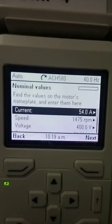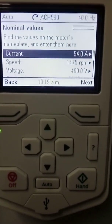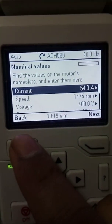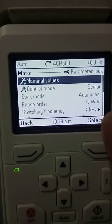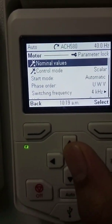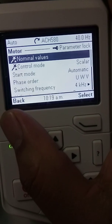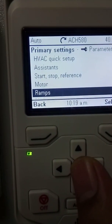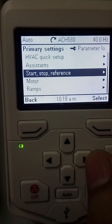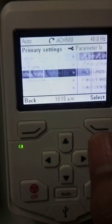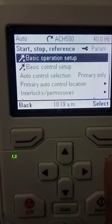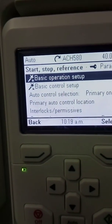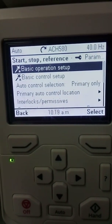So those were the values you have to put in the VFD. Next I will show you some other configuration needed to run your motor. You have to go to the start/stop reference. Select your start/stop reference — it will ask if you would like the basic operation setup, basic control setup, auto control selection, primary on, or primary auto control.